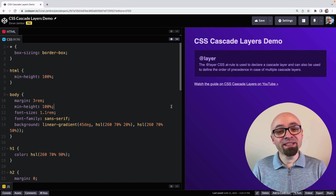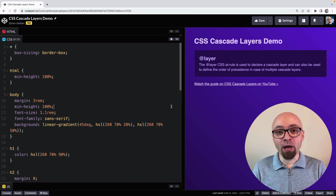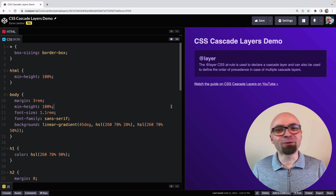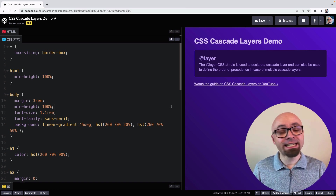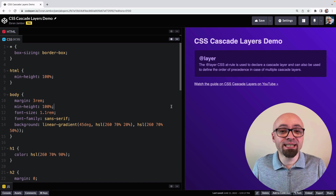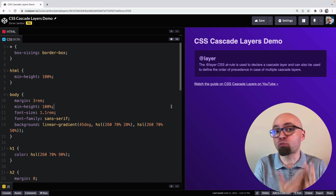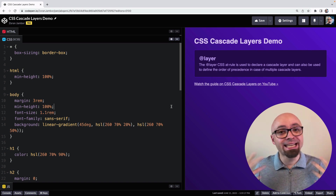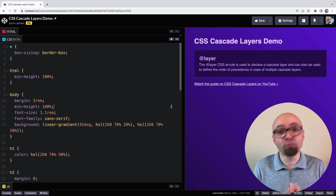Not anymore. CSS cascade layers allow you to organize your code in layers, and specificity doesn't even play a role between those layers. Let's see how. First, I want to talk about specificity, because specificity is actually the problem that cascade layers help solve.